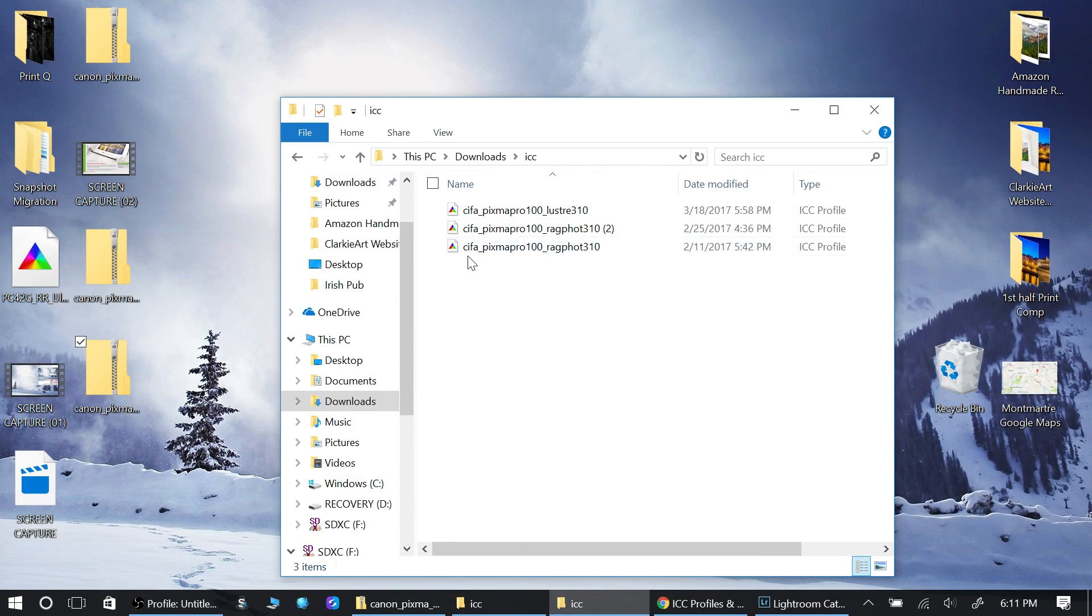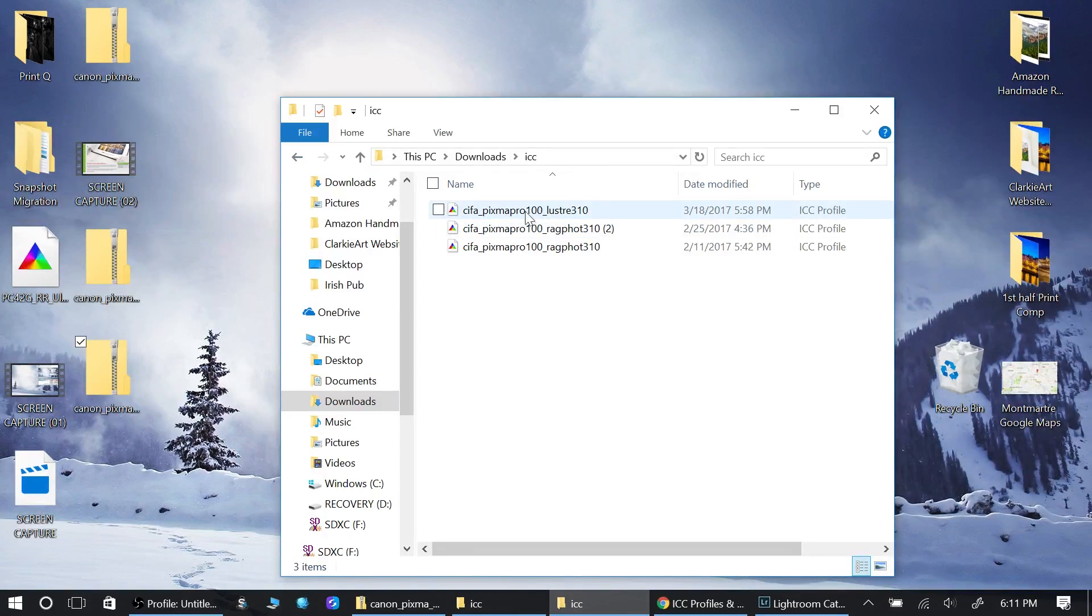So I just copy it, close out of this, and I can put it anywhere really. I'll put it in ICC here. Actually, I already have one in there, so let me just leave it there.